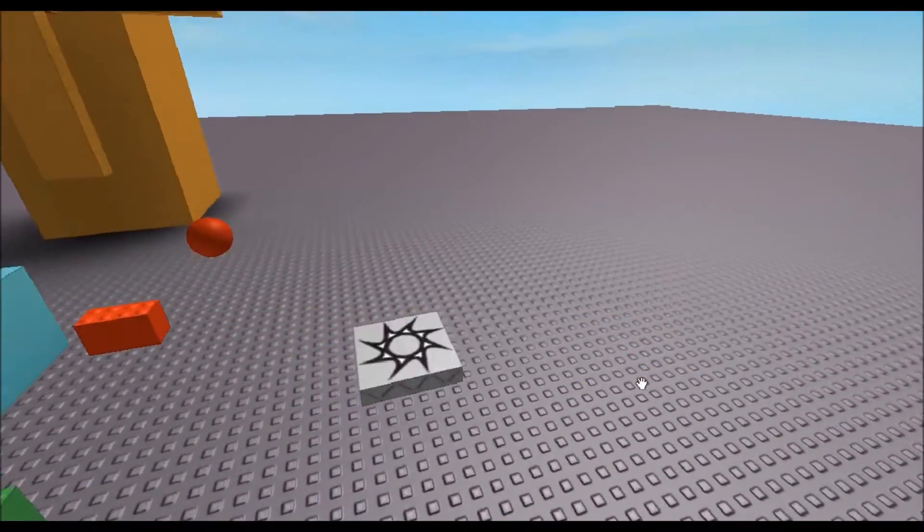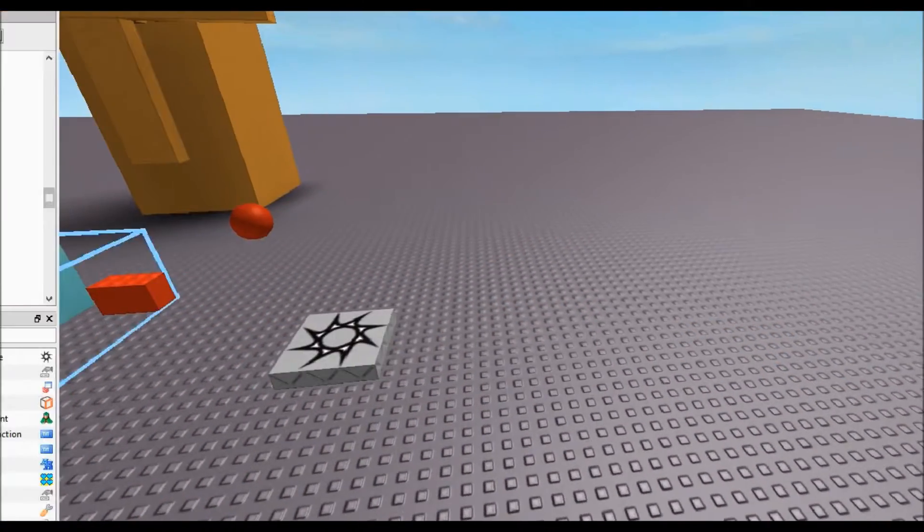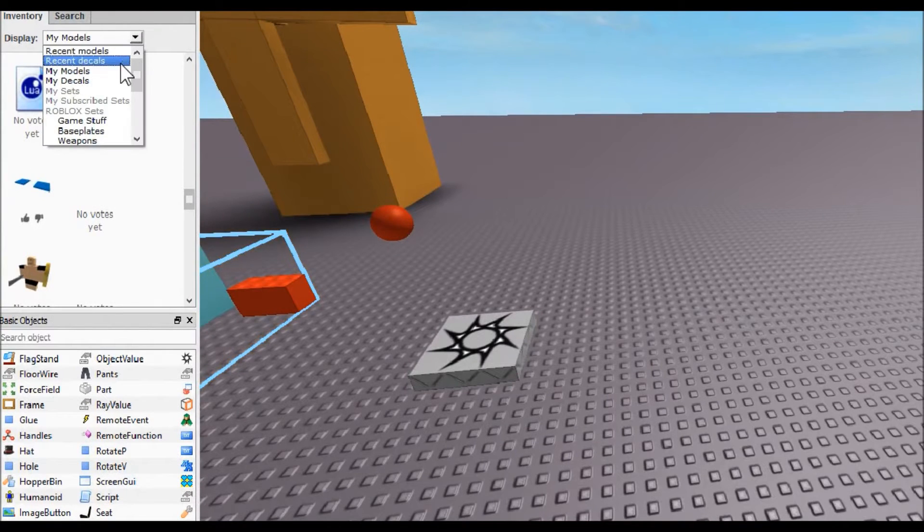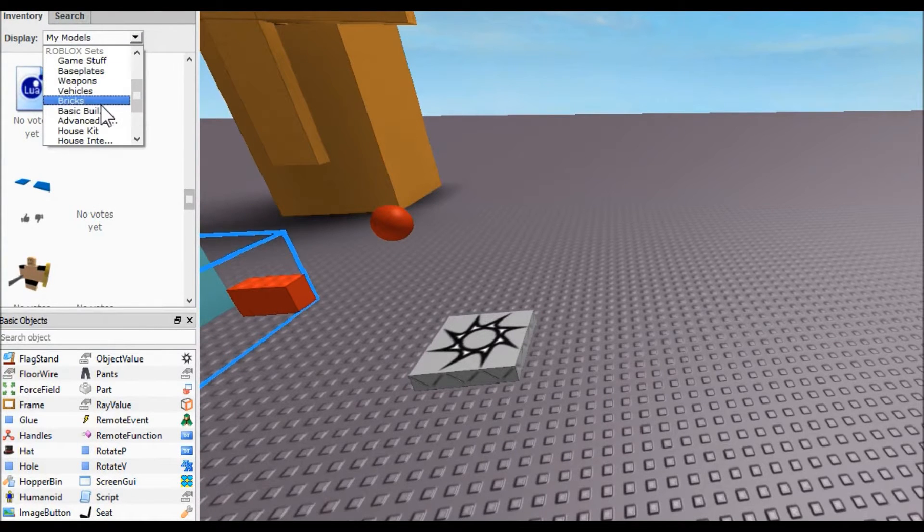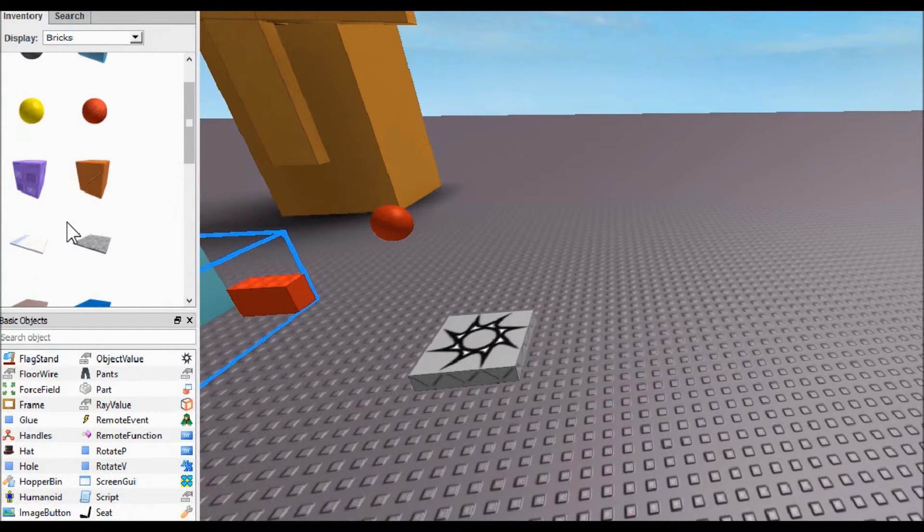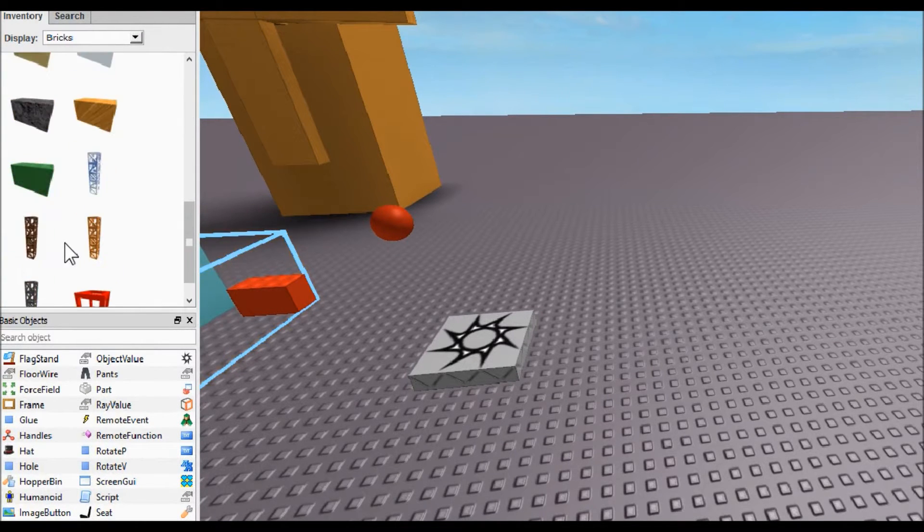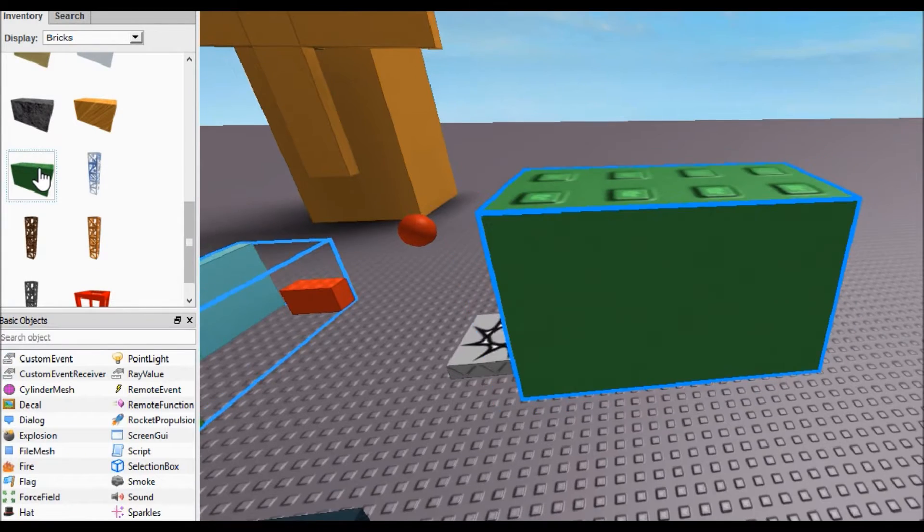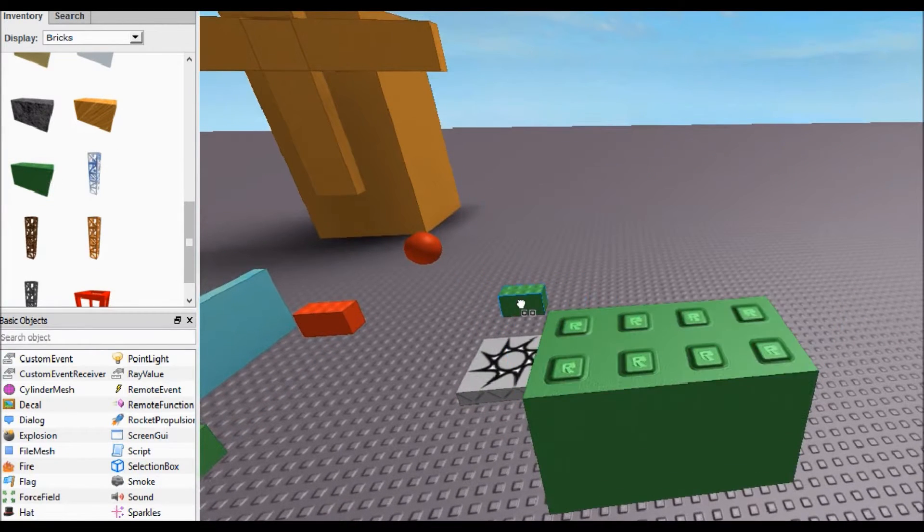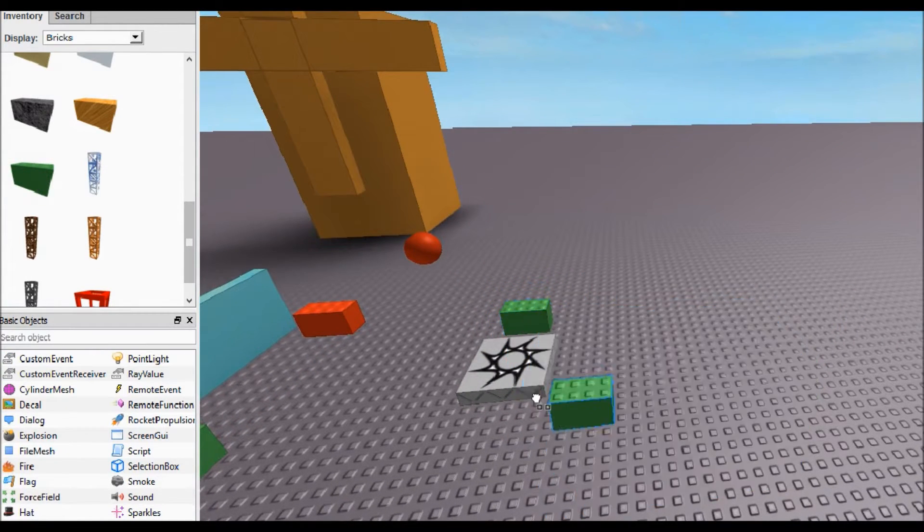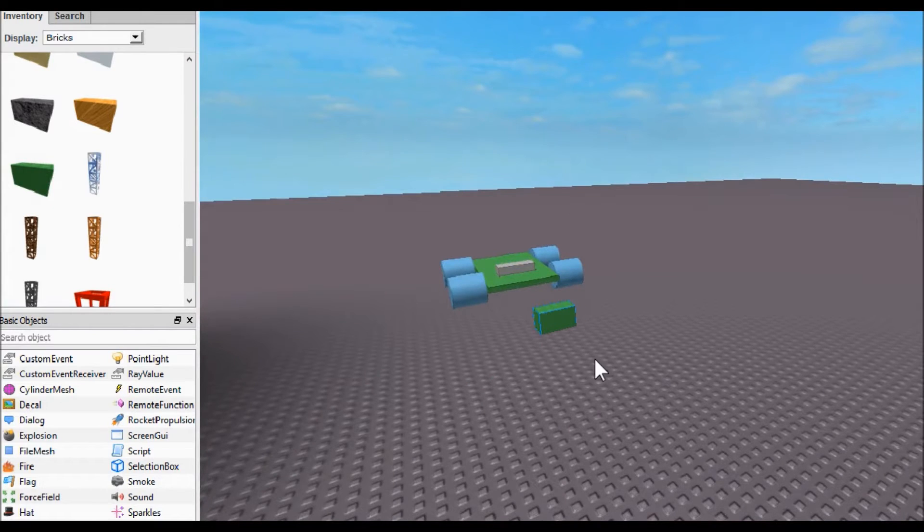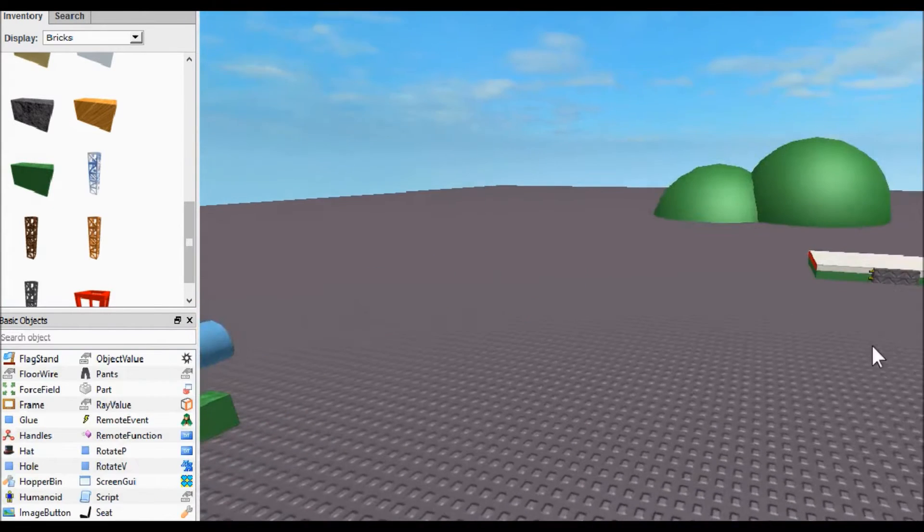Okay guys, go ahead and open up Roblox Studio. The first thing you're going to do is insert two bricks. It doesn't matter what, just that there's two of them. Put one of them by your spawn and put one of them anywhere else.